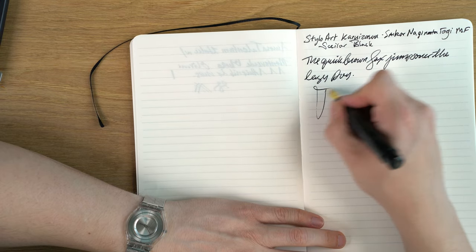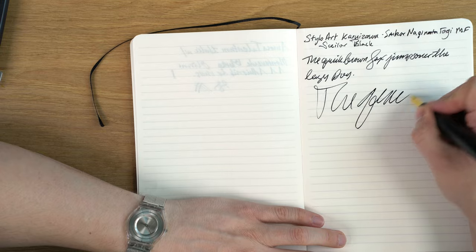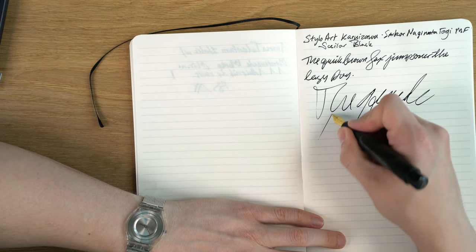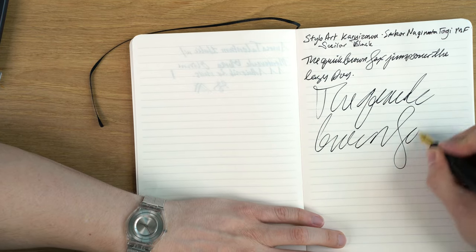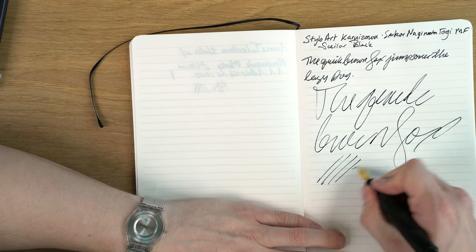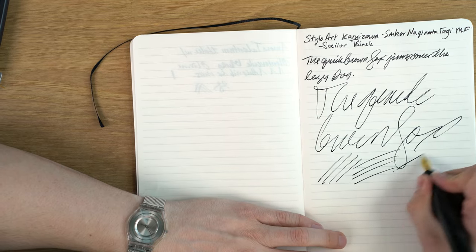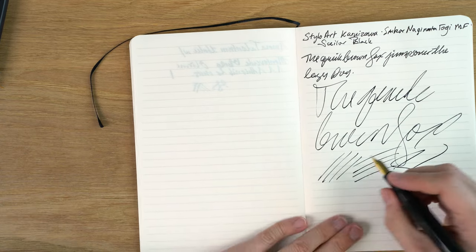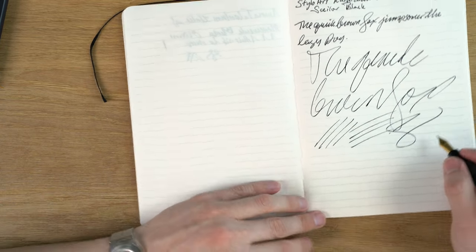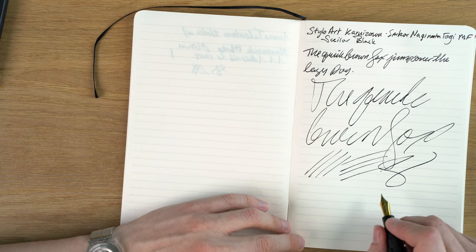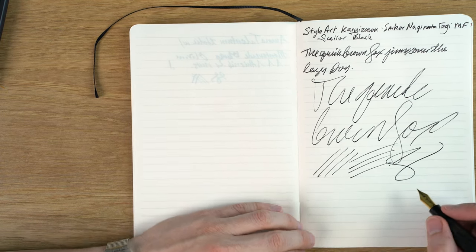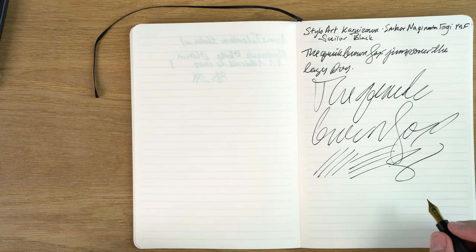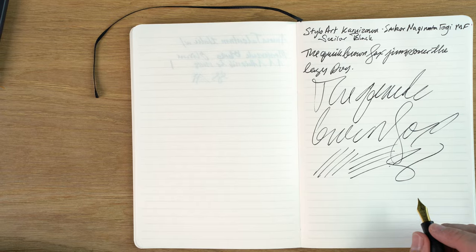We'll try fast writing. I would say performance is flawless. This is a really nice nib. It's a very wet nib.